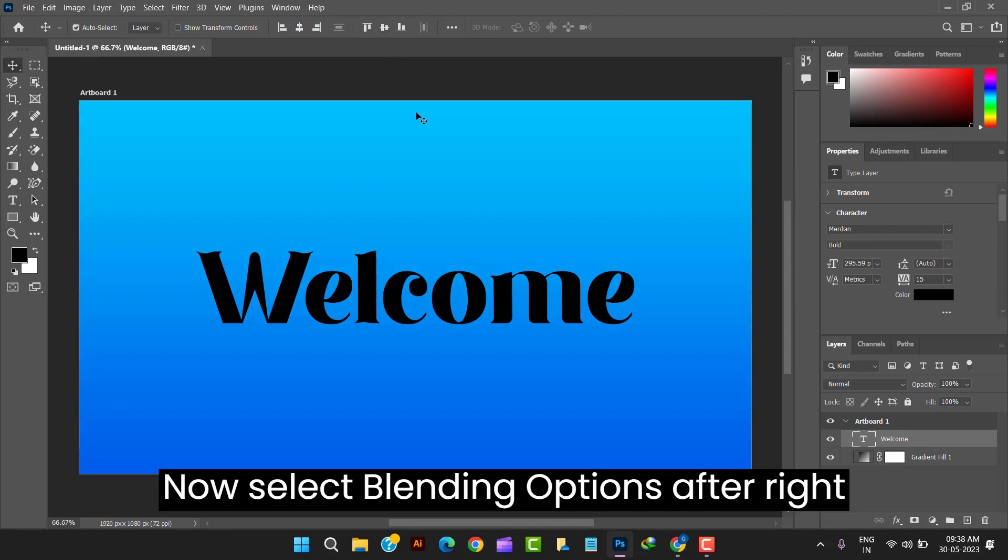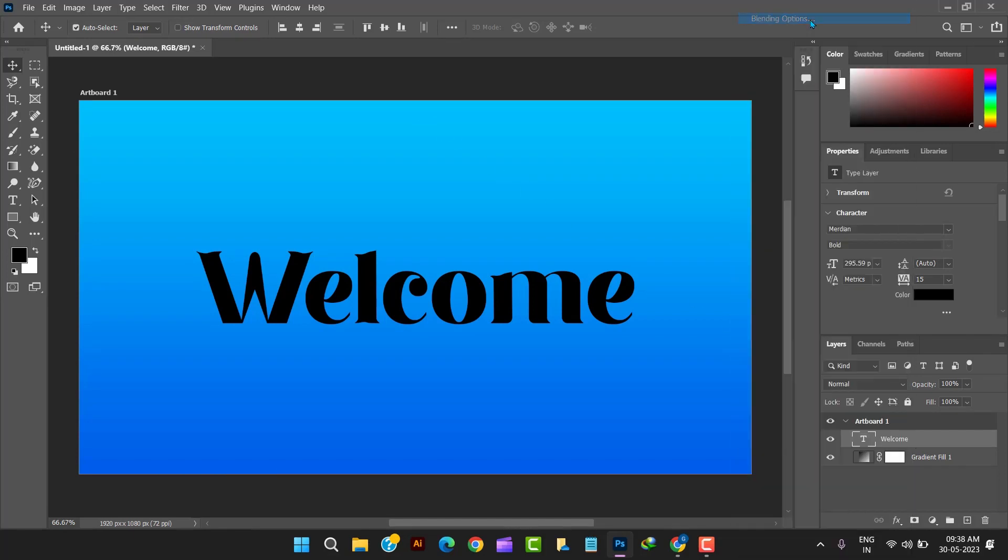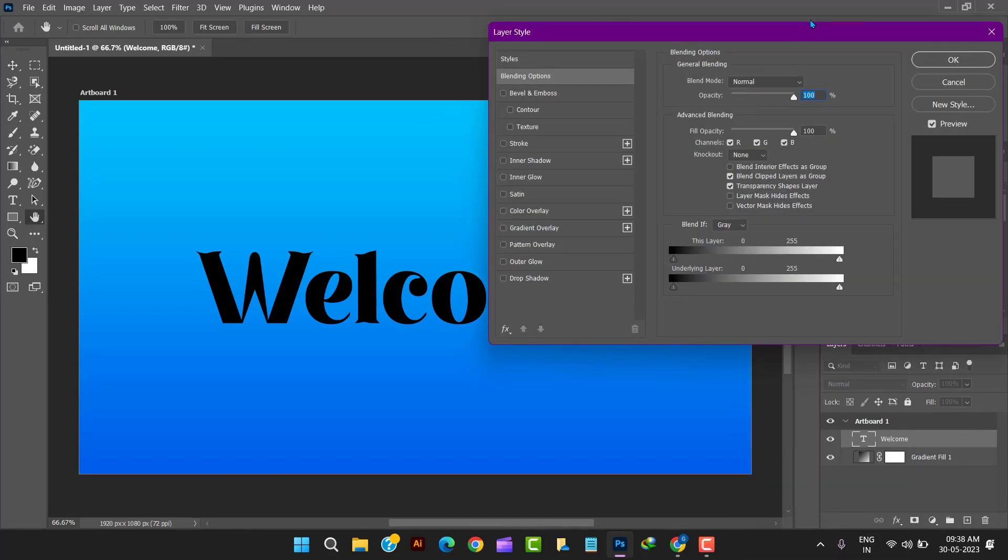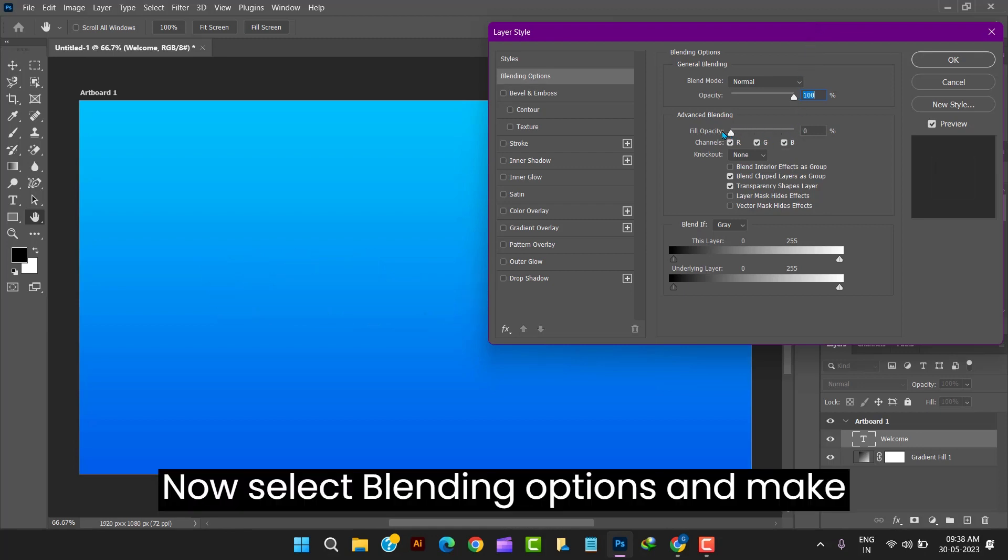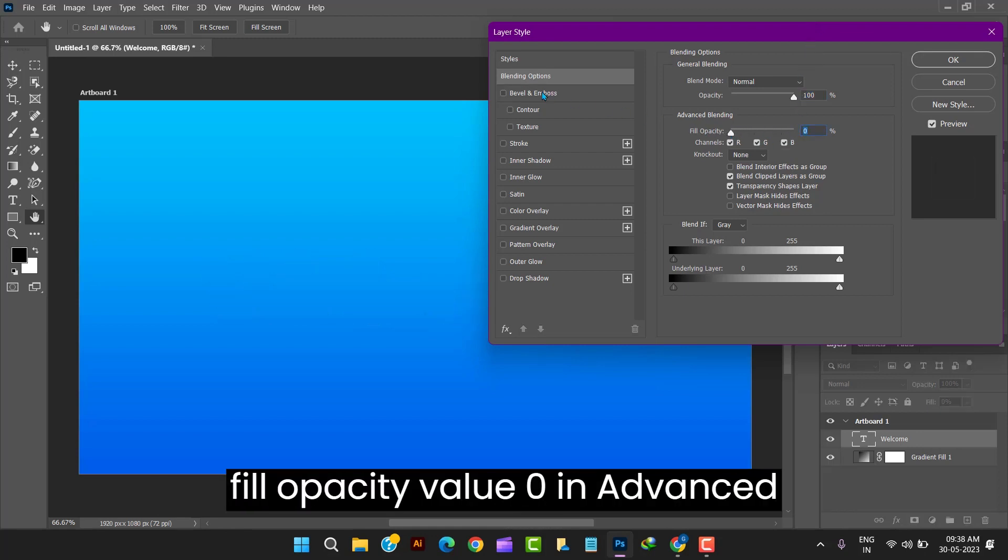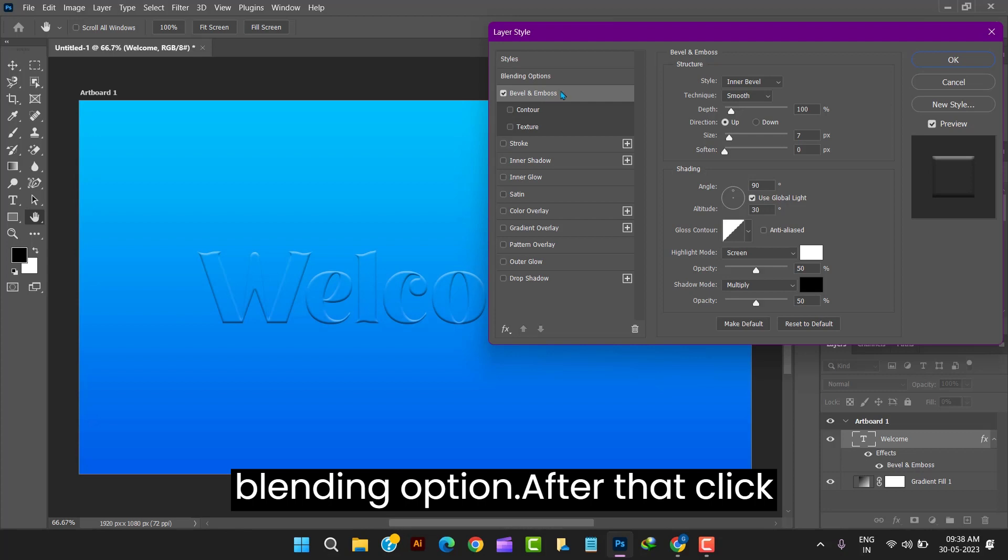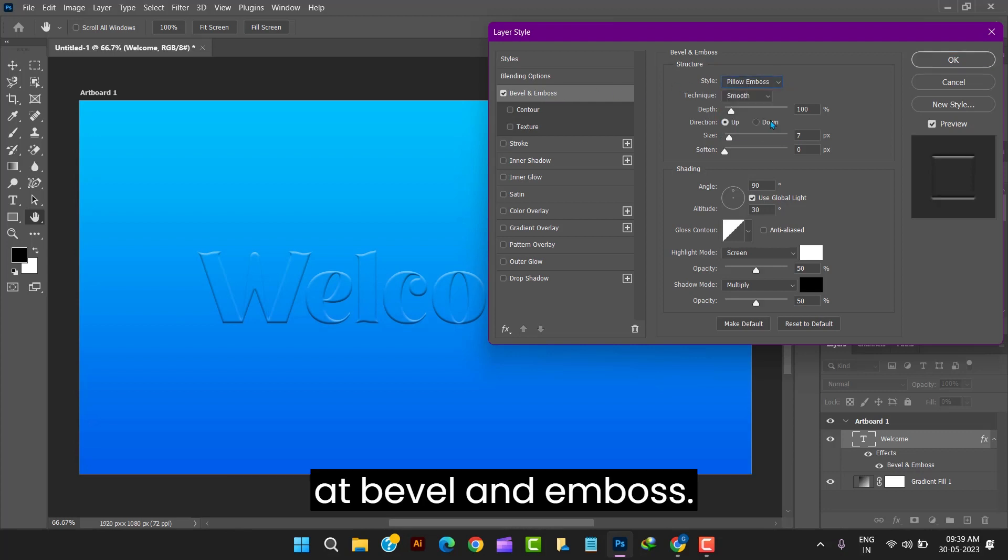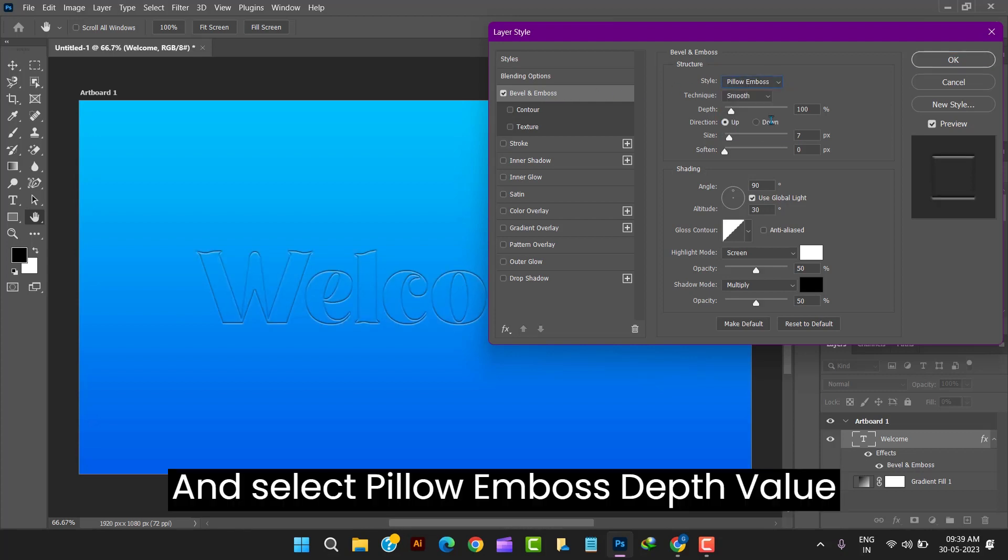Now select blending options after right clicking at text layer. Layer style panel appear. Now select blending options and make fill opacity value 0 in advanced blending option. After that click at bevel and emboss and select pillow emboss.